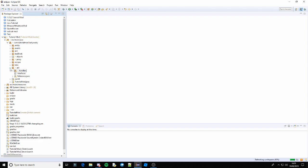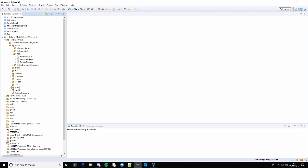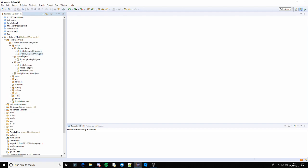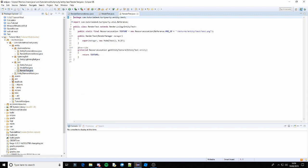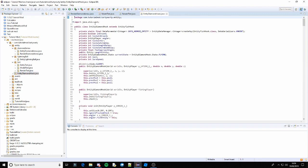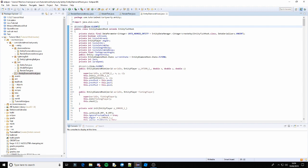On our entity, we need to go to all of the model classes and the render classes and make them also @SideOnly(Side.CLIENT). And the diamond hook — even though I'm not using this, it needs to be Side.CLIENT. If you are using it, it needs to be Side.CLIENT, because for some reason fishing hooks are rendered on the client. The actual entity is client only.